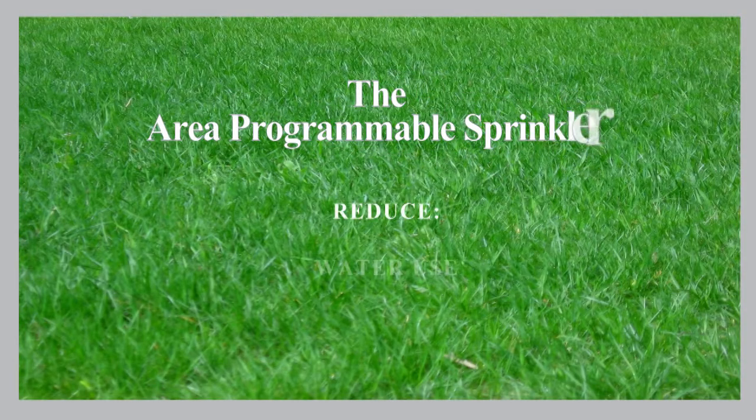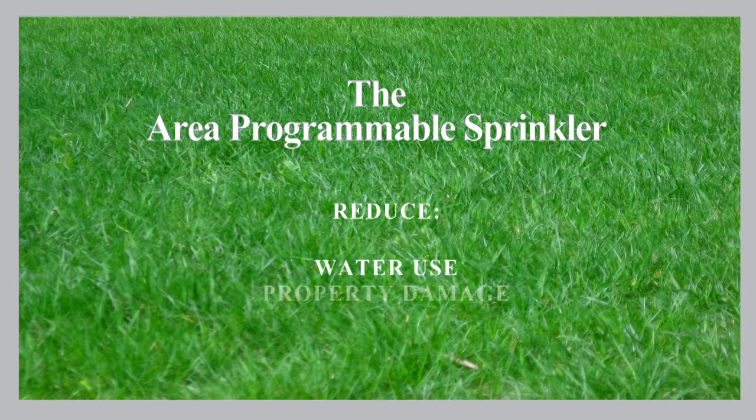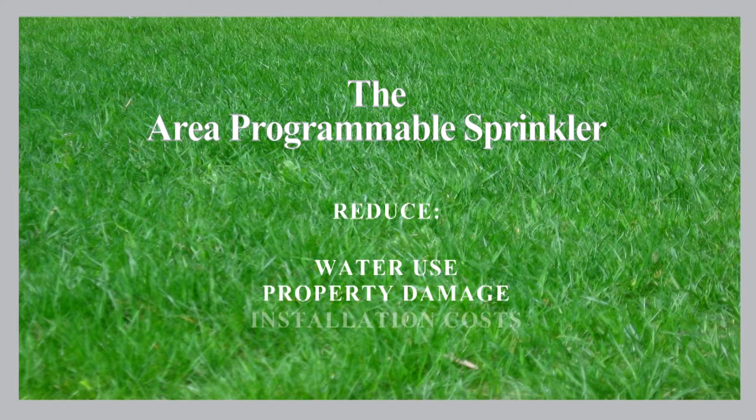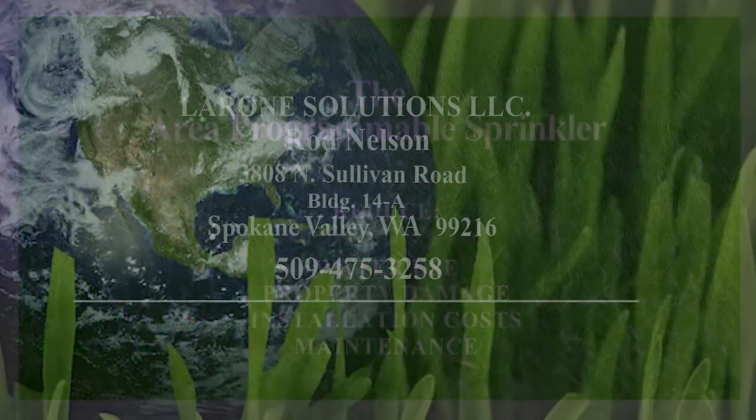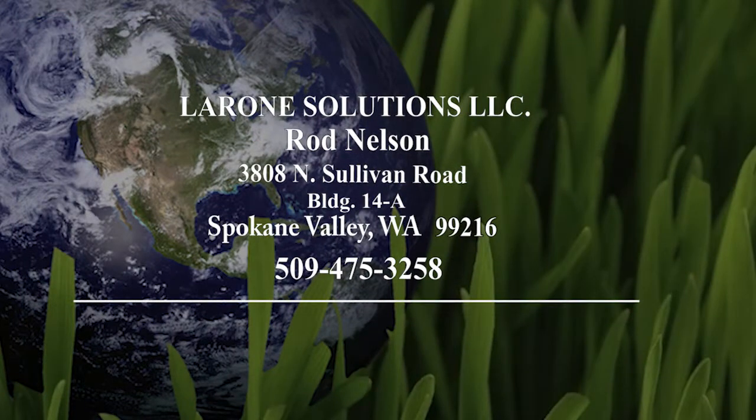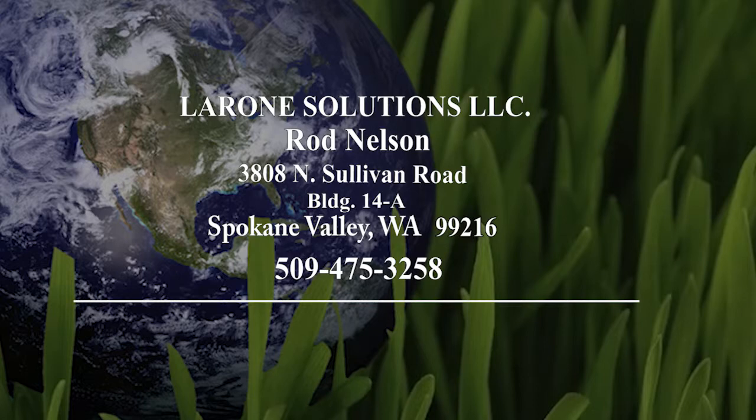If you're interested in obtaining rights to this breakthrough innovation in landscape irrigation so you can gain a competitive edge, please contact Lerone Solutions. Thank you for your time, your consideration, and your interest in the area programmable sprinkler.